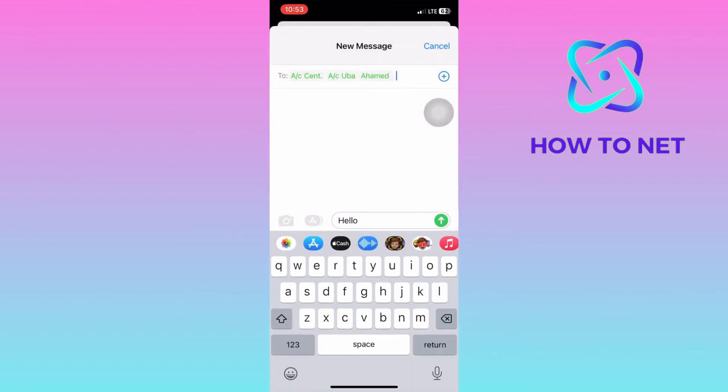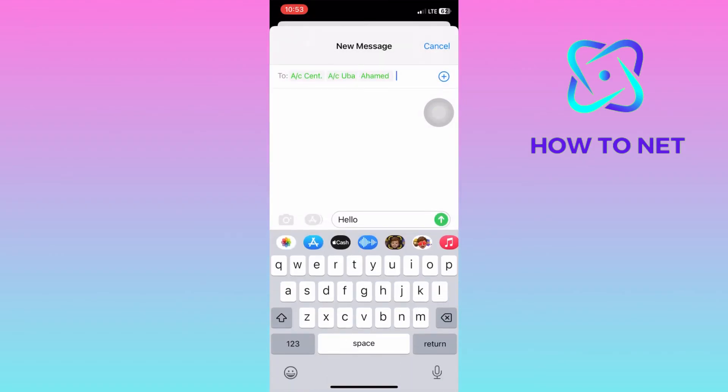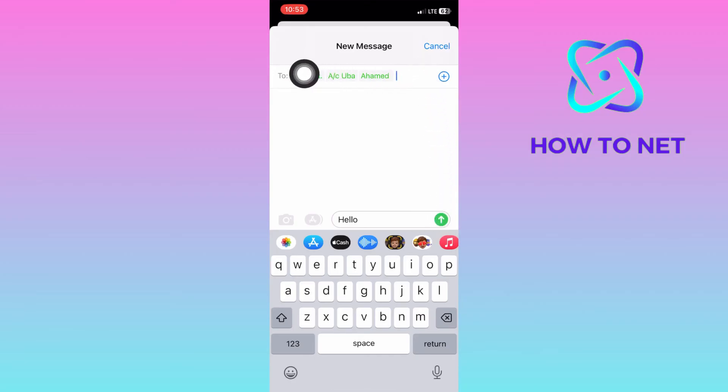Tap on send. All selected individuals will receive the same exact message at the same time. This initially promotes group communication and cohesion.